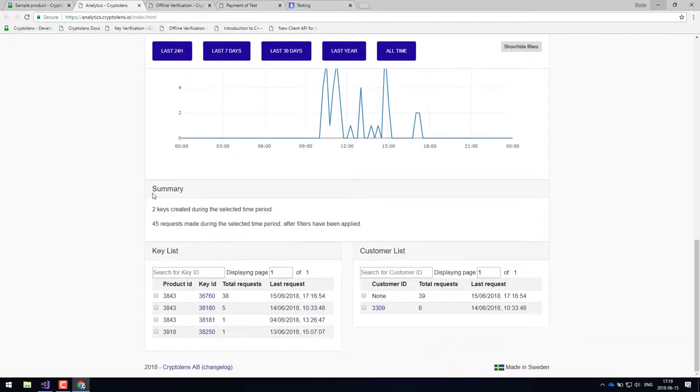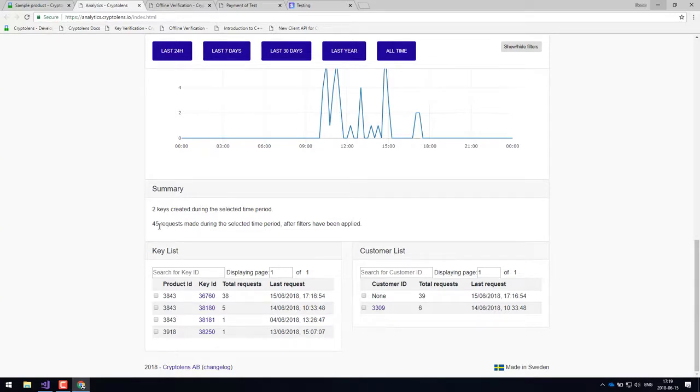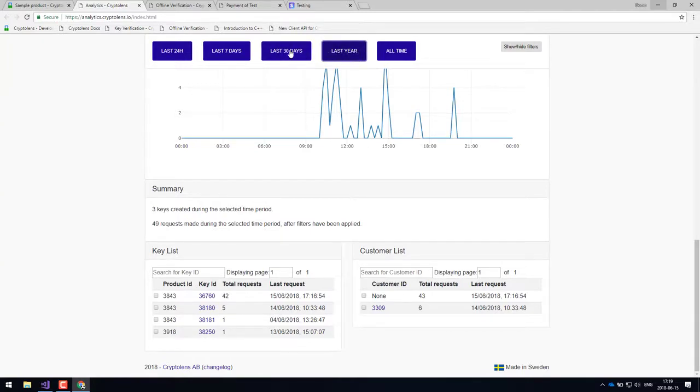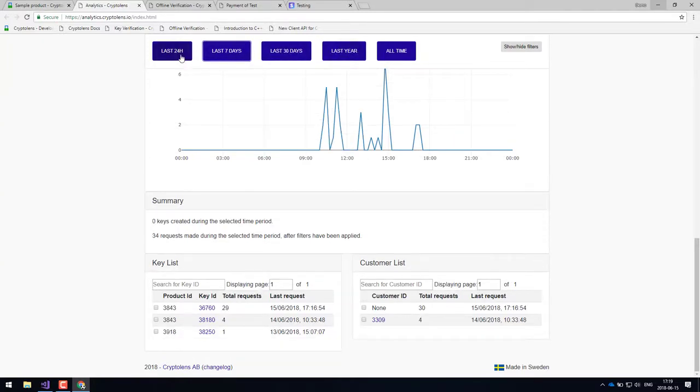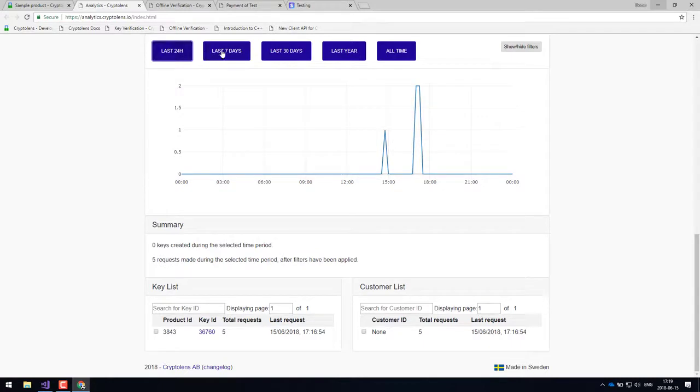You can also see a quick summary of how many keys are being created and how many requests have been made for a specific time period. So you can, of course, select last 30 days or last seven days, last 24 hours and so on.